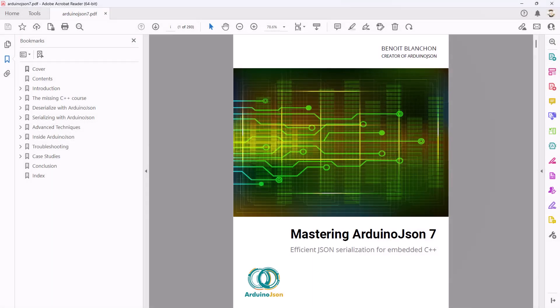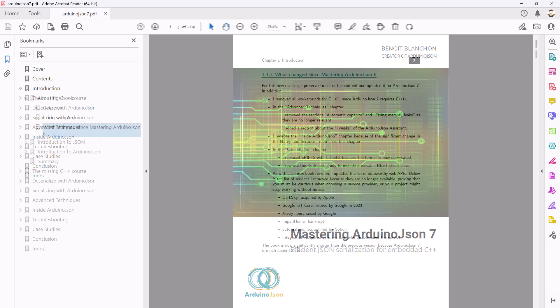I published a new edition of my book Mastering ArduinoJSON for version 7. The overall structure remained the same.